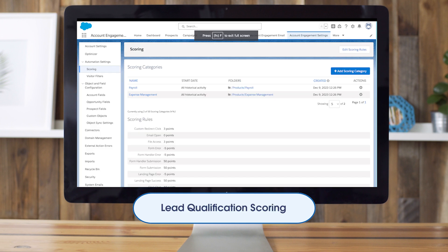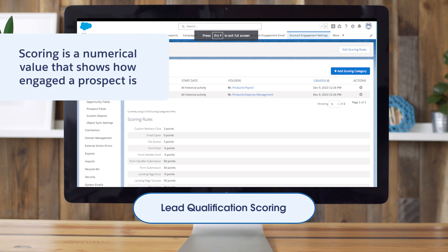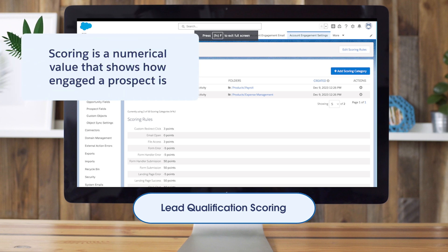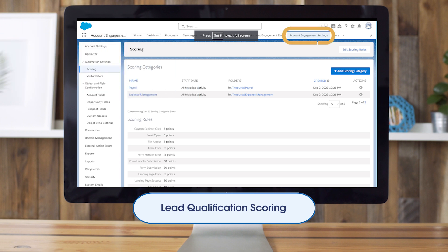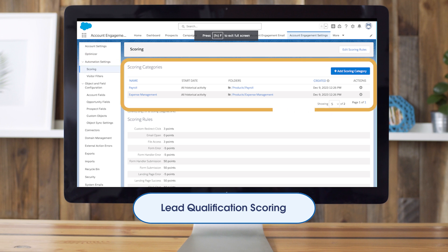Next, let's review our main lead qualification tools: scoring and grading. First, scoring — this is a numerical value that shows us how engaged a prospect is. We navigate to Account Engagement Settings, then Automation Settings, and then click on Scoring. This page will show us our baseline scoring model, our scoring categories if this is part of our package, and if any adjustments have been made. If needed, we can update our scores here too, and all prospects will be automatically rescored.